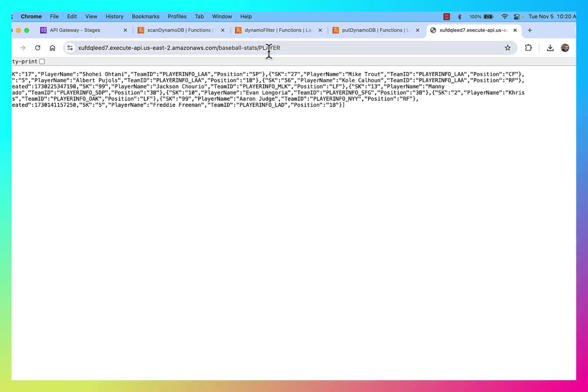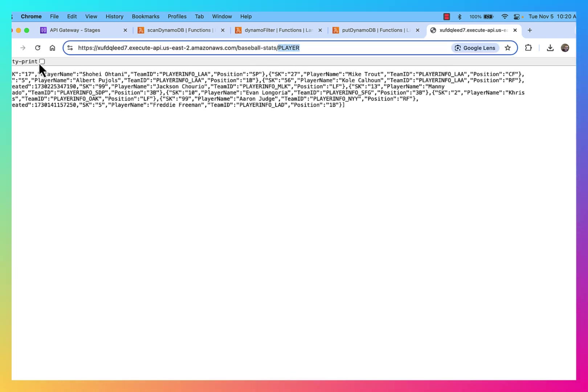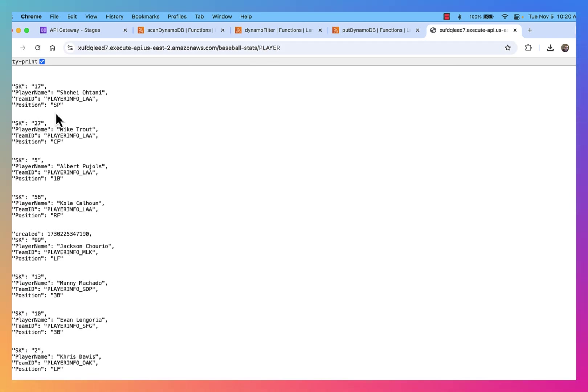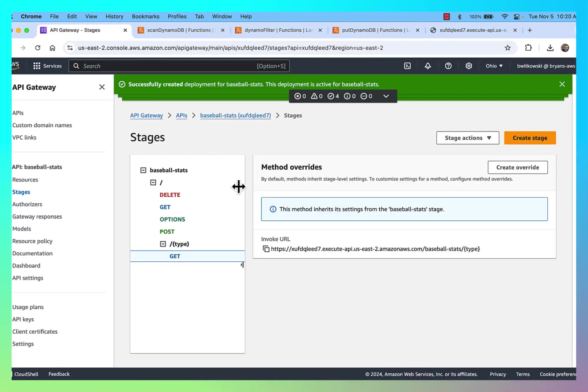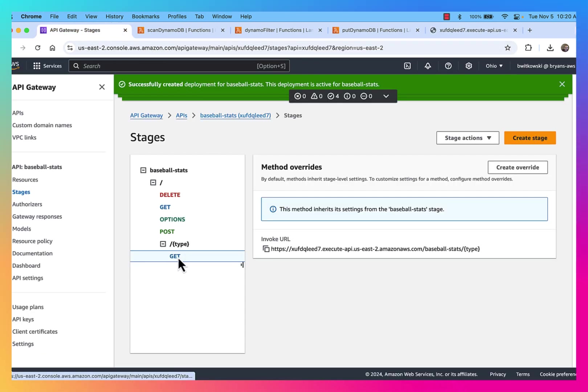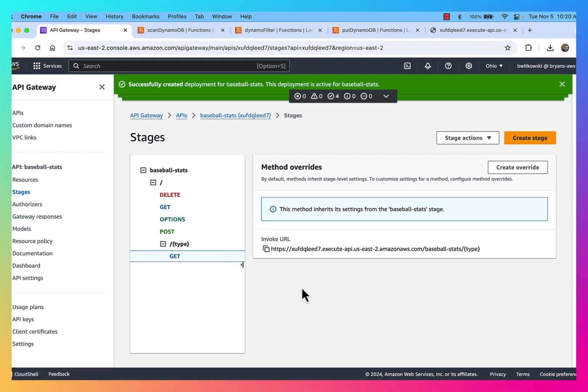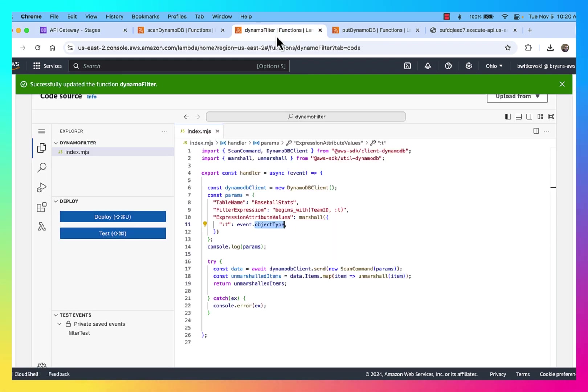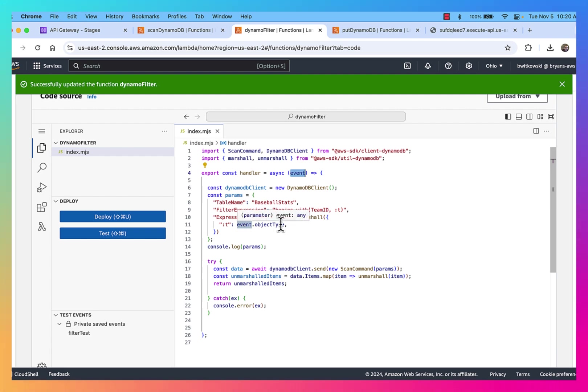What's happening is that URL parameter is getting passed through to my API in the URL. And then in the API, I'm then forwarding it on to my Lambda function. And it's coming through the event as the object type variable.